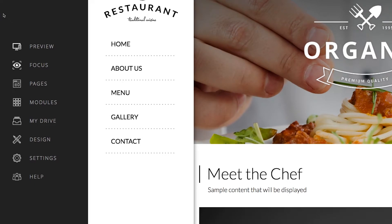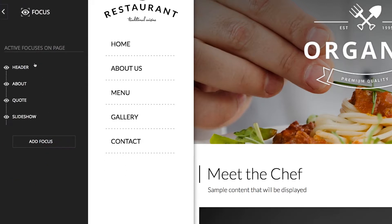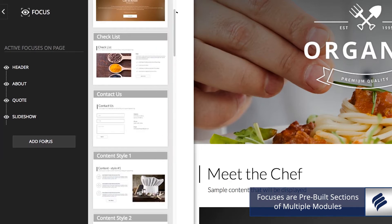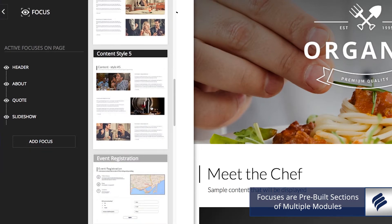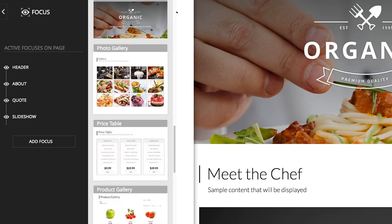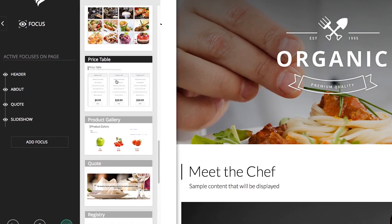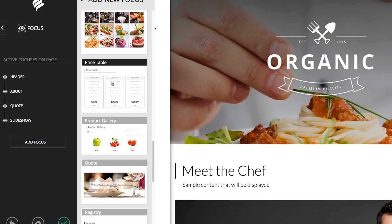Also, you can check out our Focuses before adding individual modules if you want to add entire sections to your site. Like modules, you would click on the Focus tab in the left menu bar. Focuses are pre-built sections that include multiple modules that may save you some time. They include sections like contact us, content style blocks, even event registrations and price tables. More details on Focuses can also be found in our help guide section and on another how-to video.